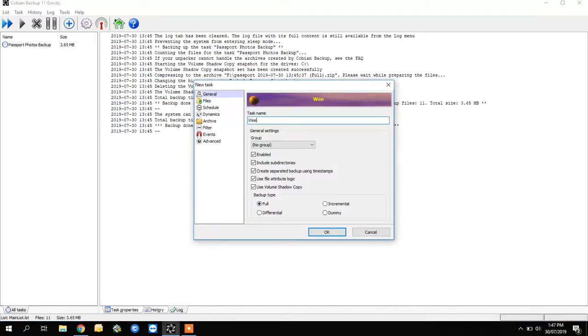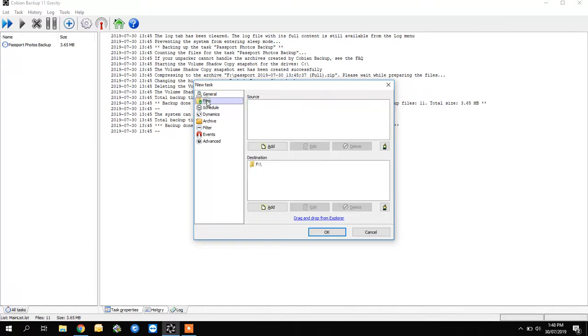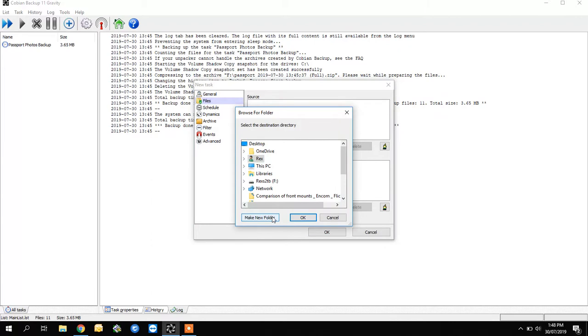For example, 'Weekly Backup,' leave it on Full, and don't change any of the text boxes. Coming down to the second word here, 'Files,' at the bottom you click 'Add Directory,' and on the left you find your external hard drive or what you're backing up to.